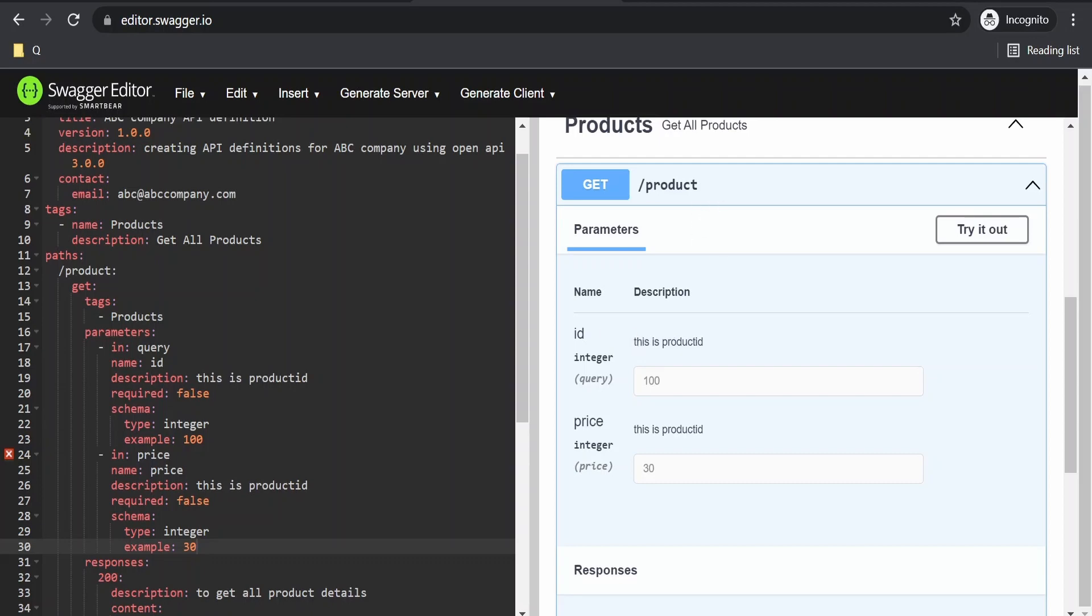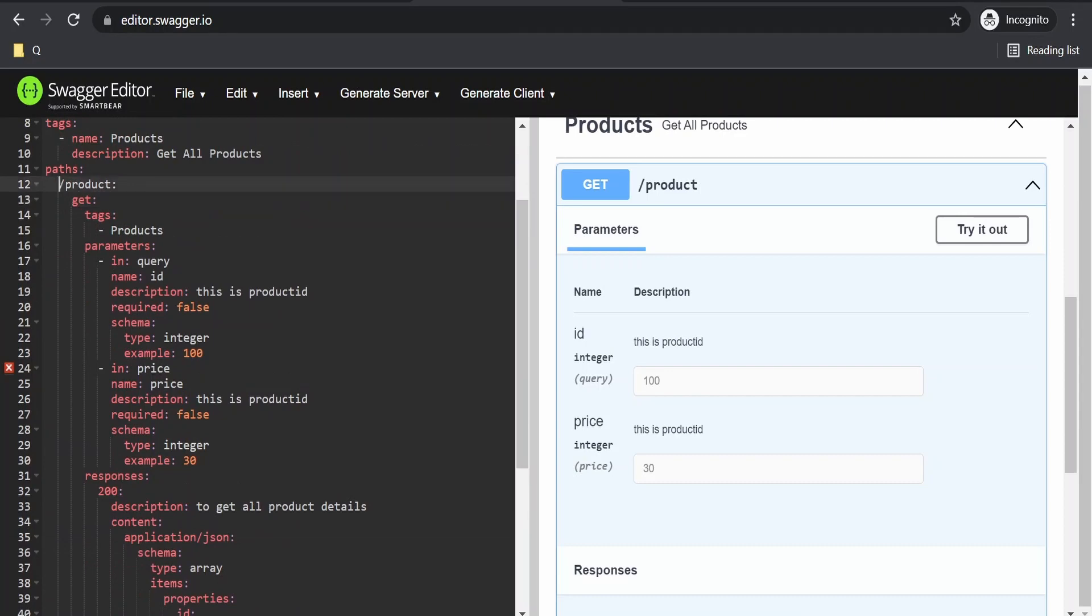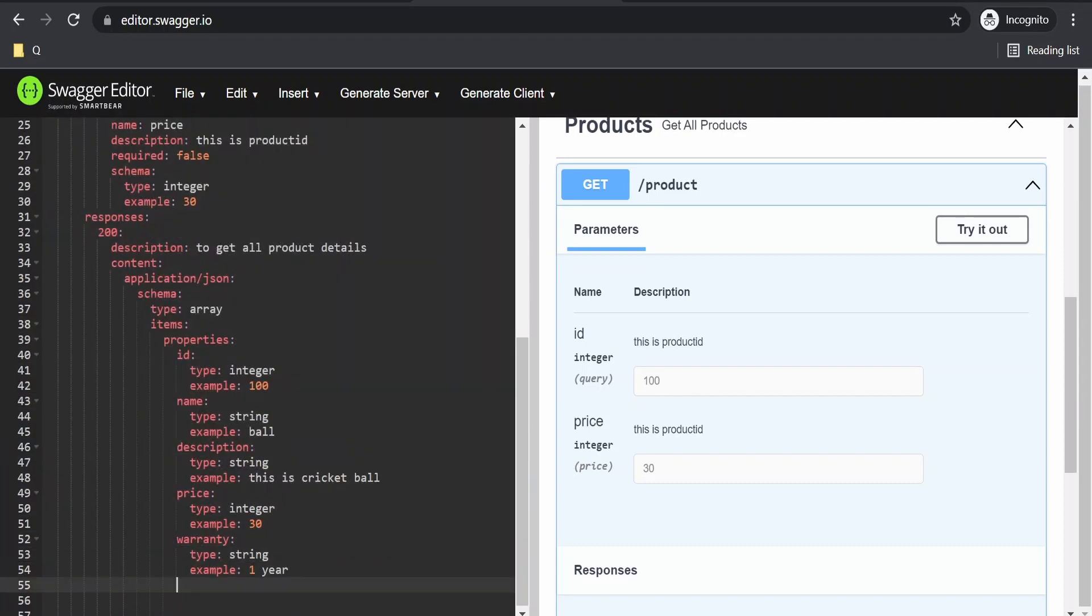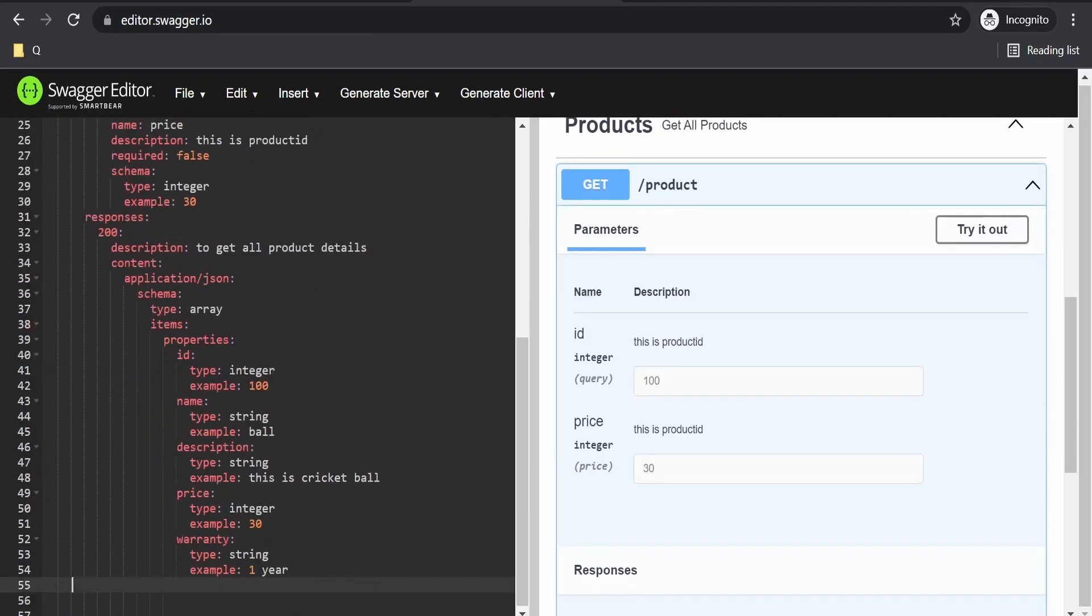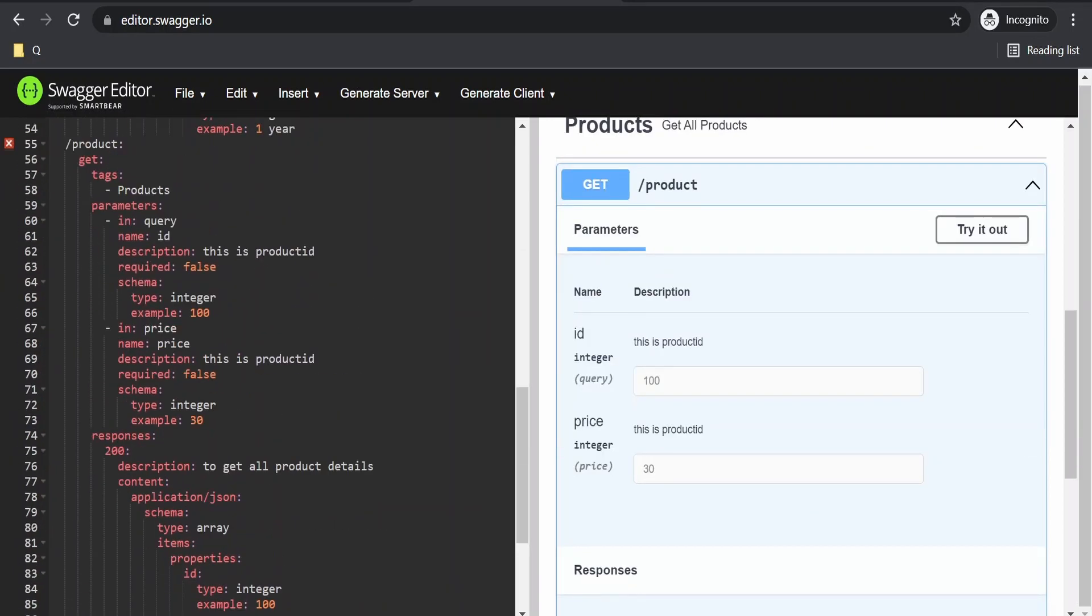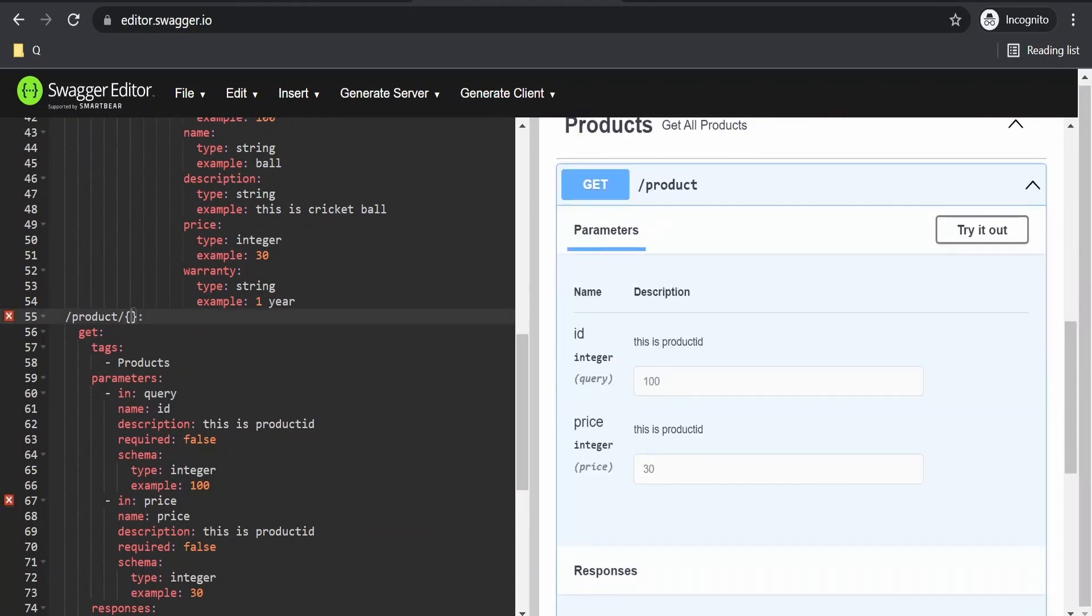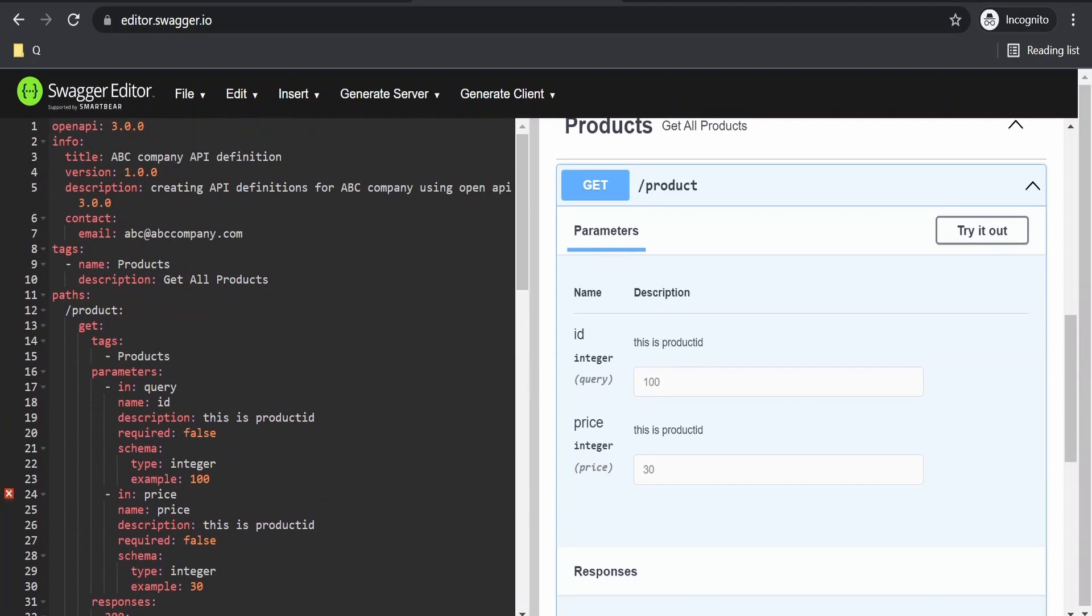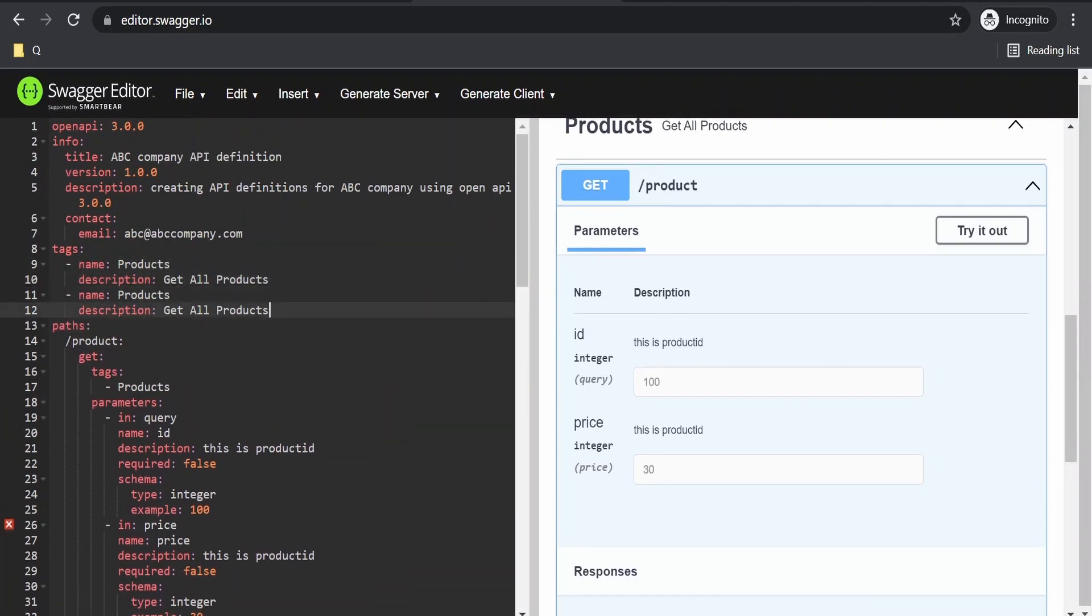I will copy this entire thing and create a new path. We have to follow proper indentation, otherwise it will throw an error. Here I'm creating product slash product ID. This will be part of the product tag where we will get a single product.